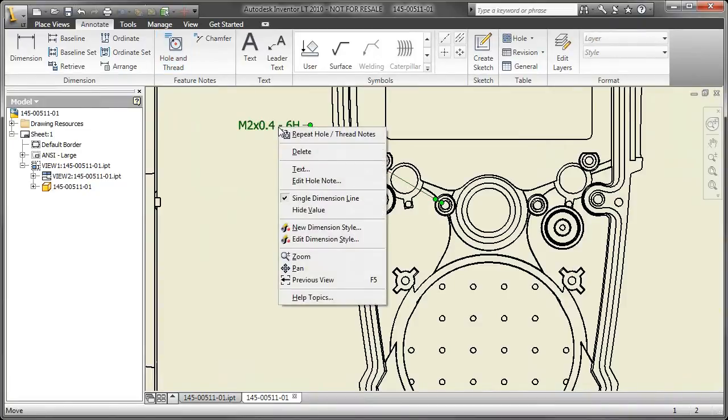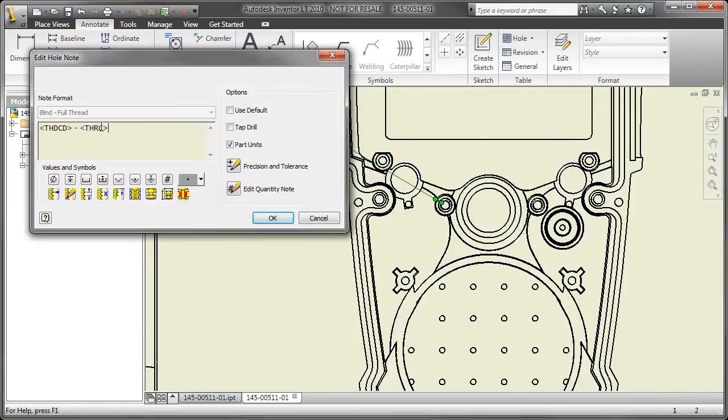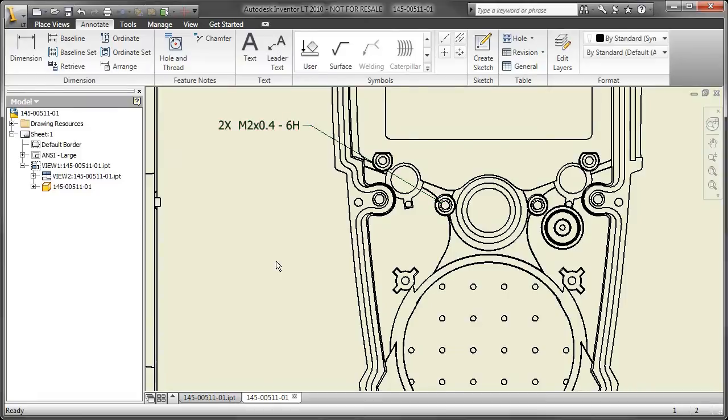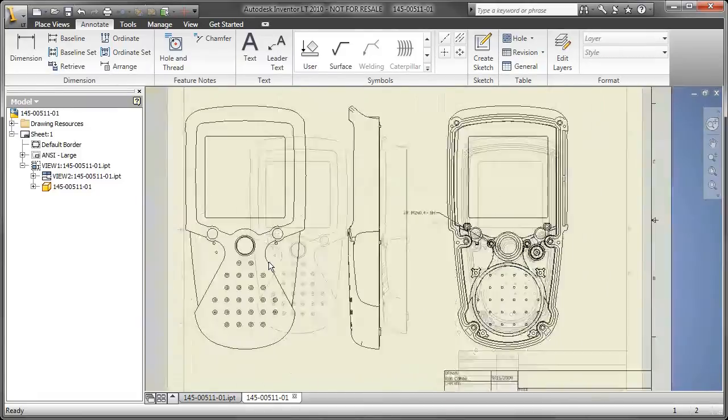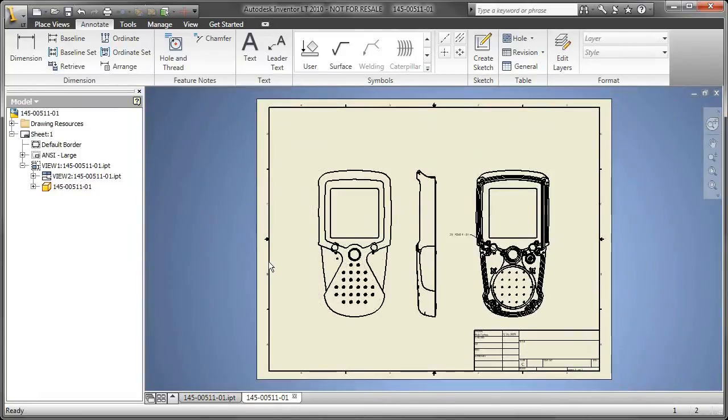So here, as you can see, I brought in that SolidWorks part file into an Inventor DWG. And now I'm documenting that 3D SolidWorks file in 2D native DWG.